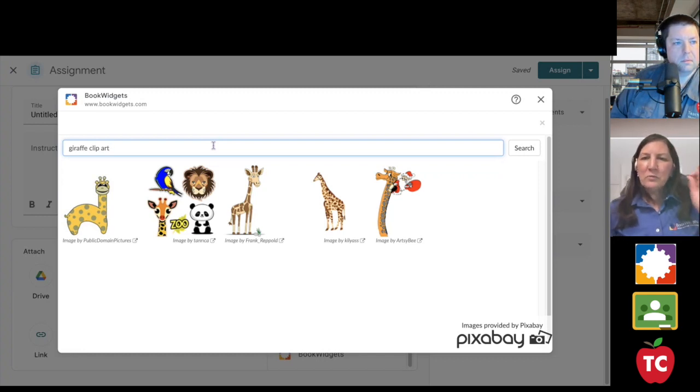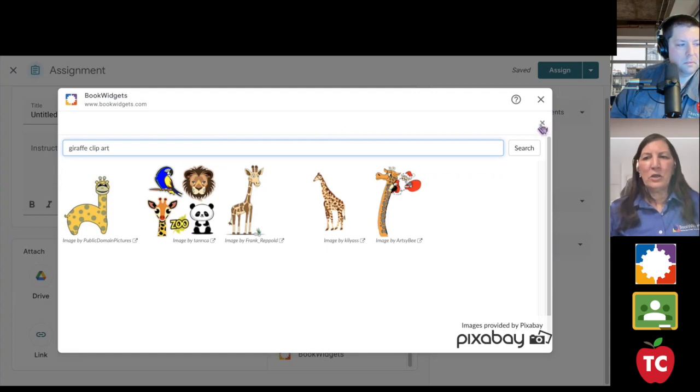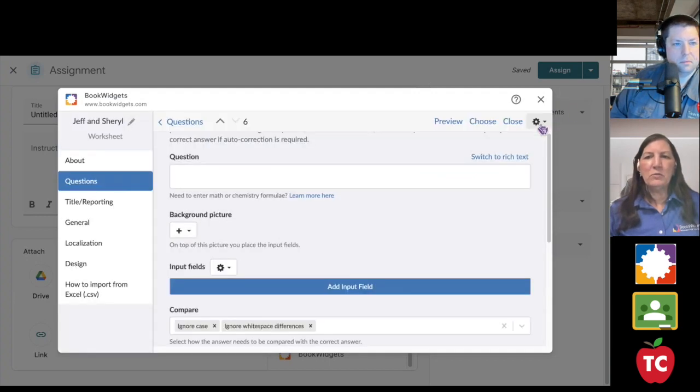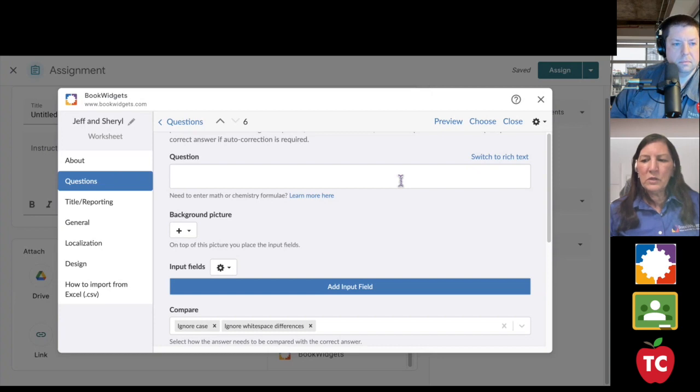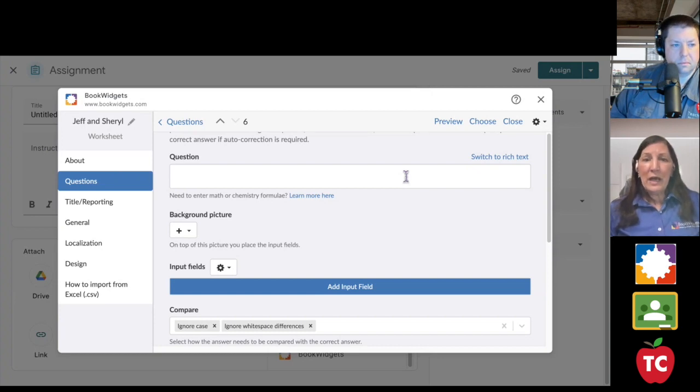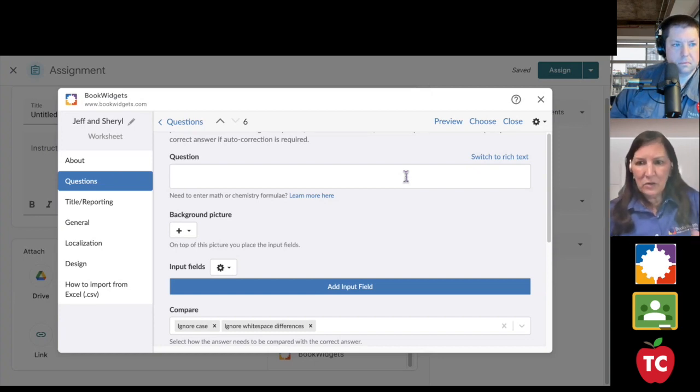So I really want to highlight, I know you already talked about it, Jeff, but I really want to highlight that customization. It's really, really powerful. So now we're ready to assign the widget.